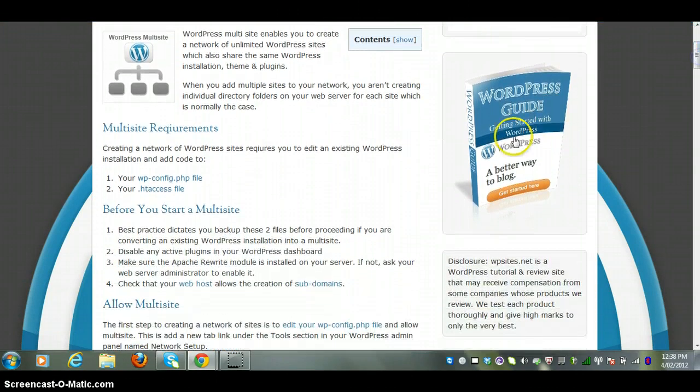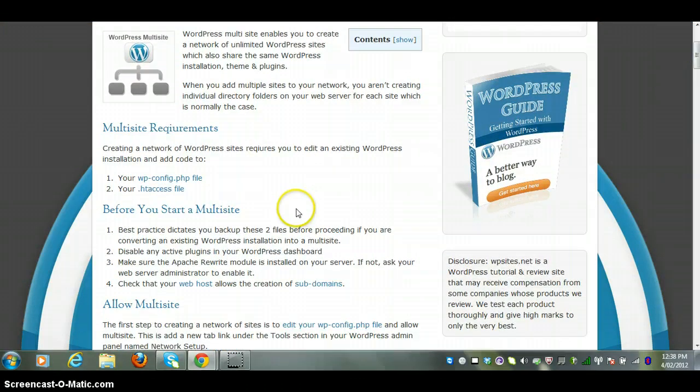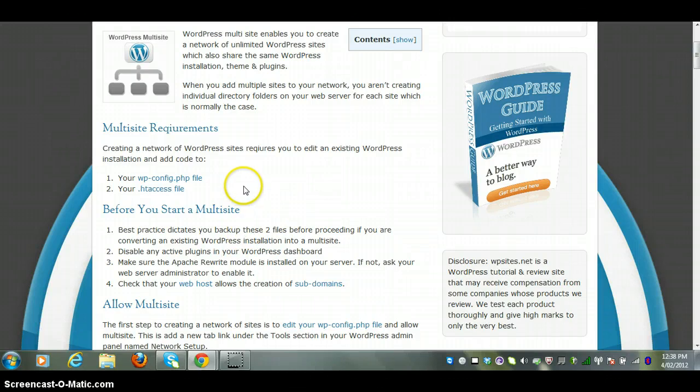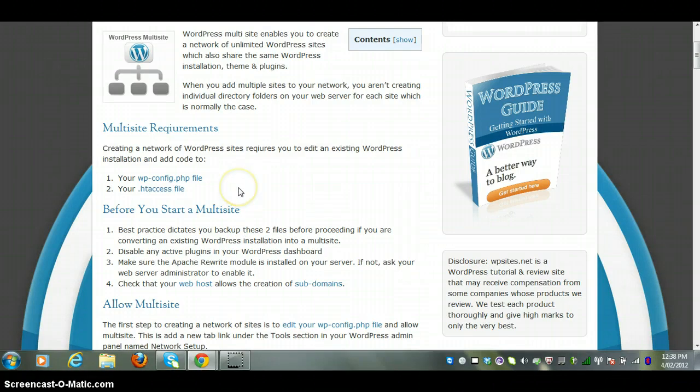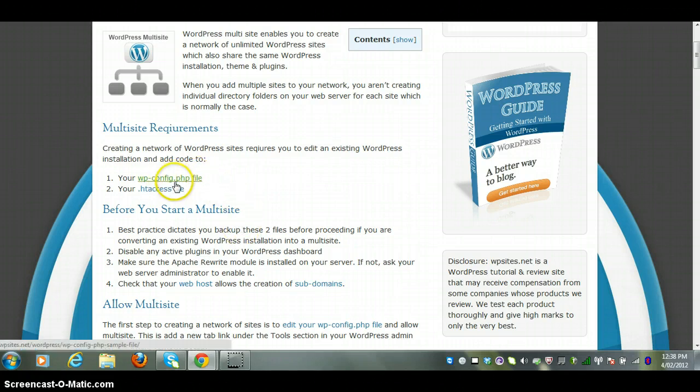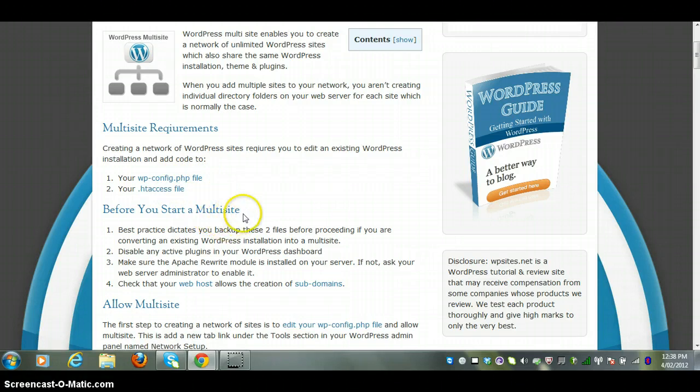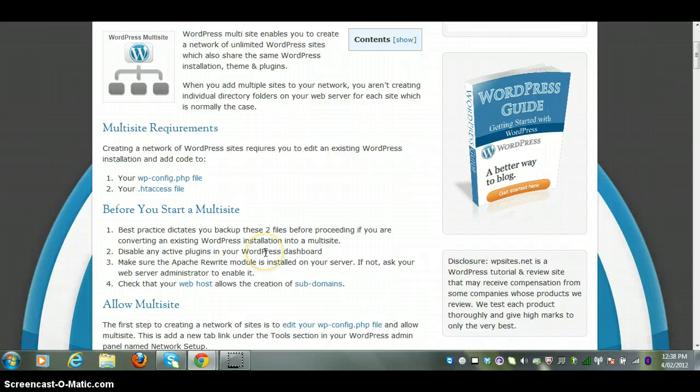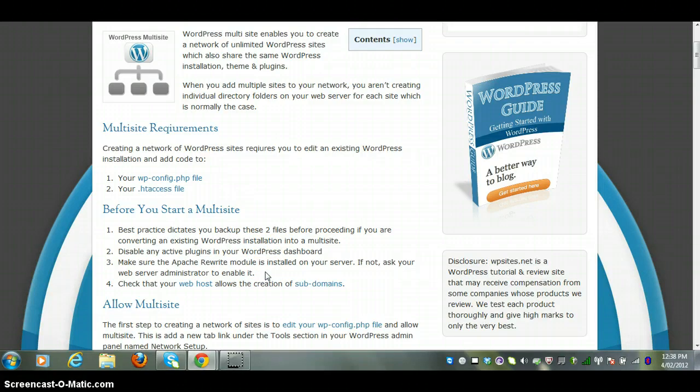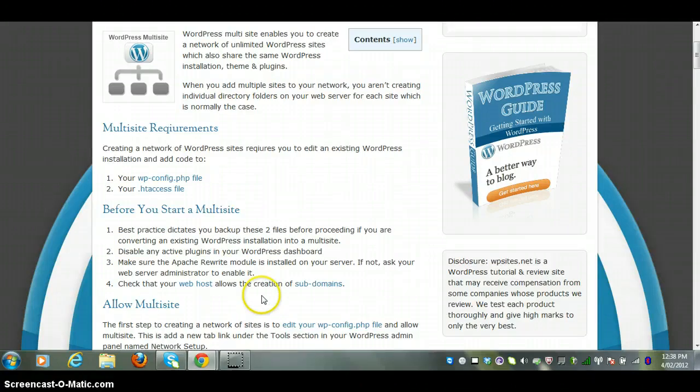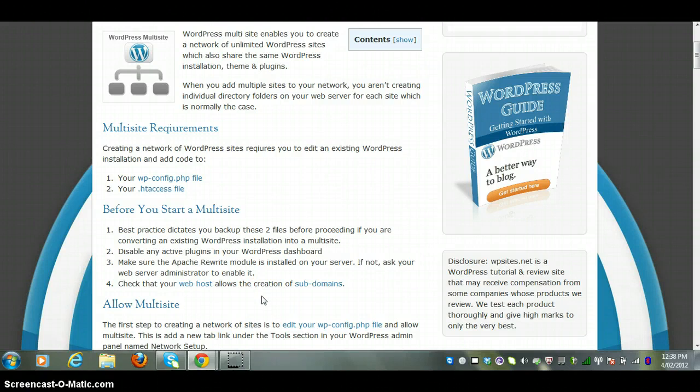The first thing to do is backup the files that we're going to edit. We're going to edit the wp-config file and also the htaccess file. Login to FTP or cPanel and backup both of those files on the WordPress installation which you want to convert to multi-site. Disable any plugins, make sure Apache rewrite modules are enabled on your server, and also make sure your host allows the creation of subdomains and most good WordPress hosts do.